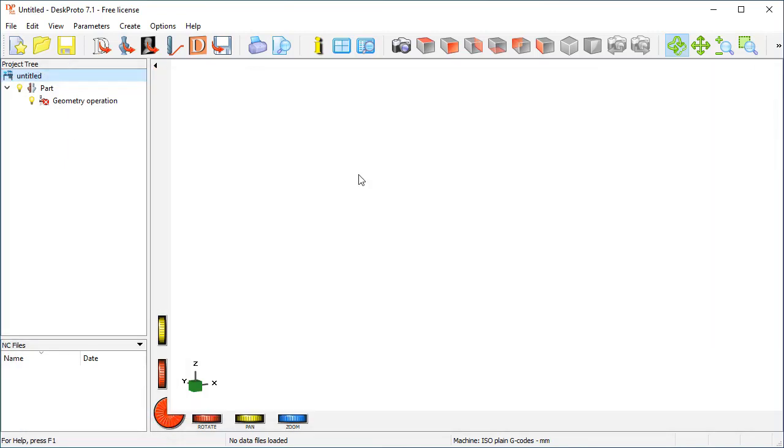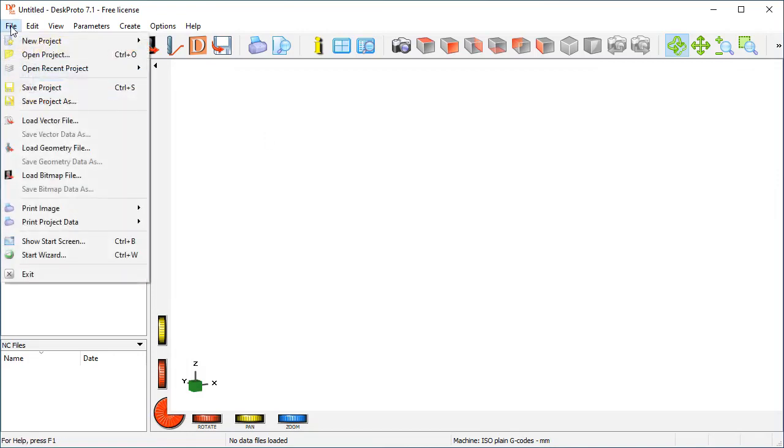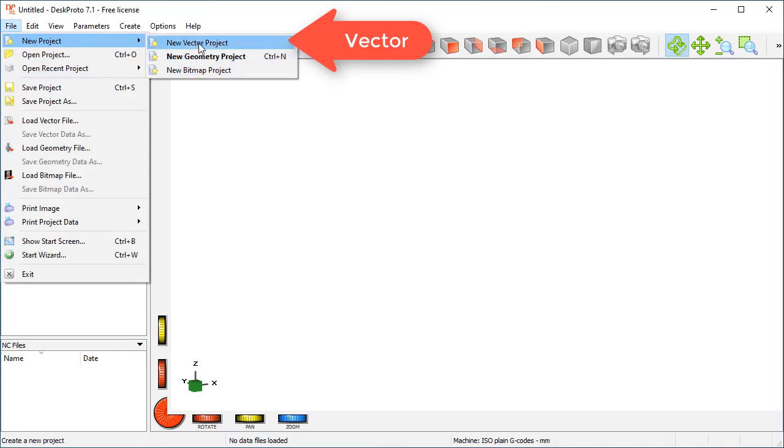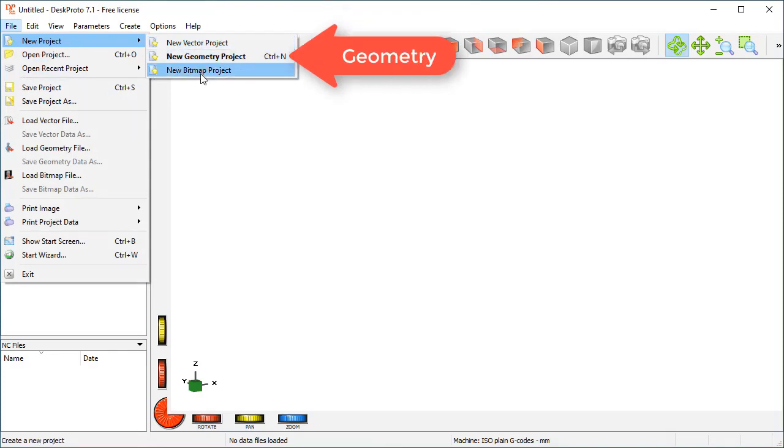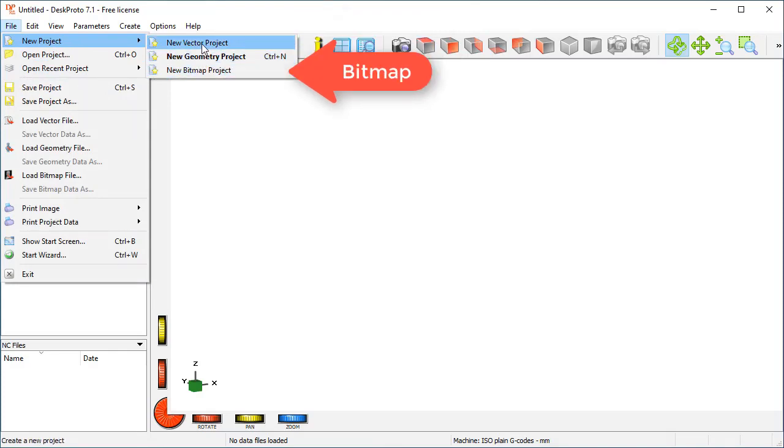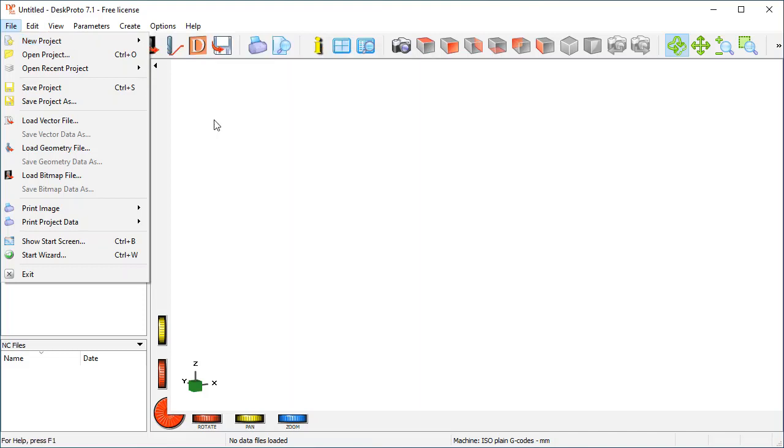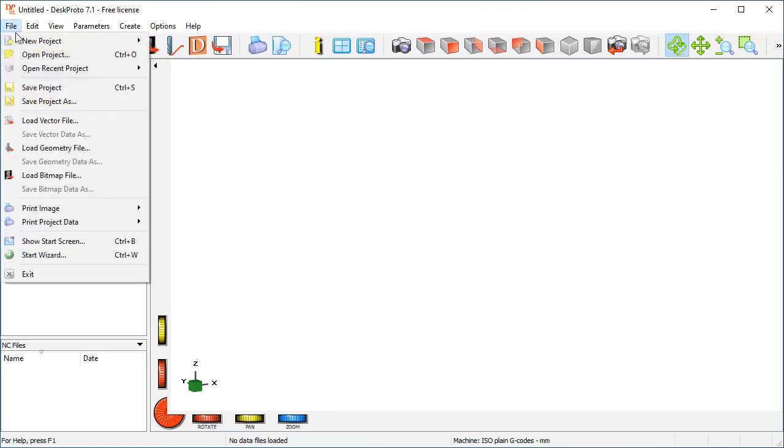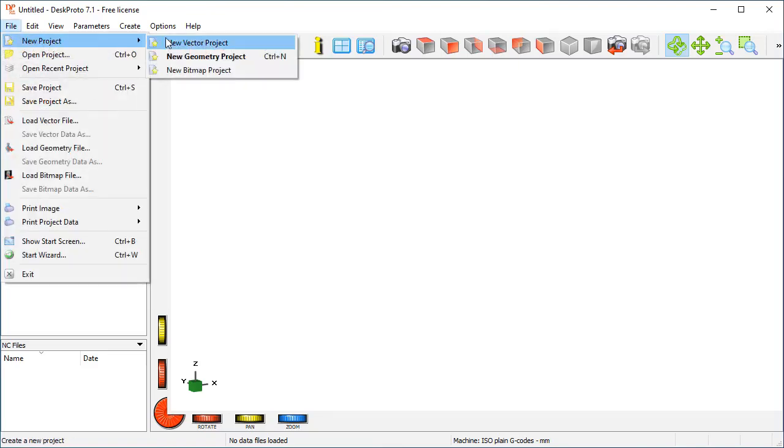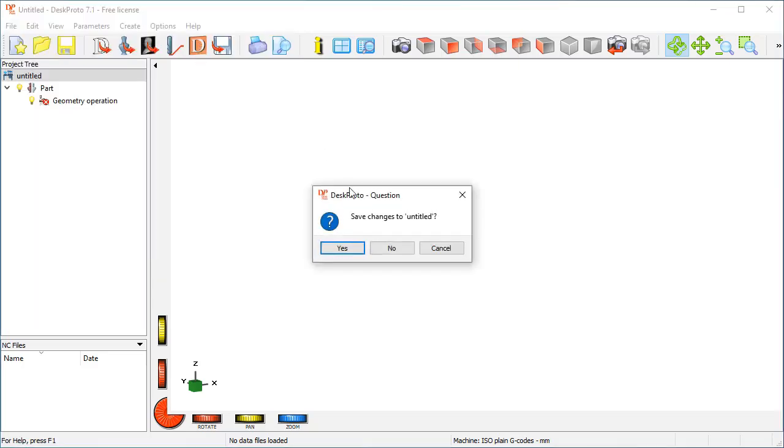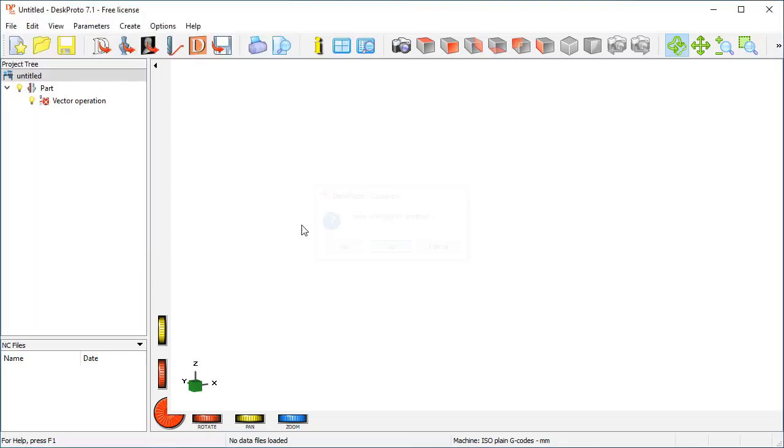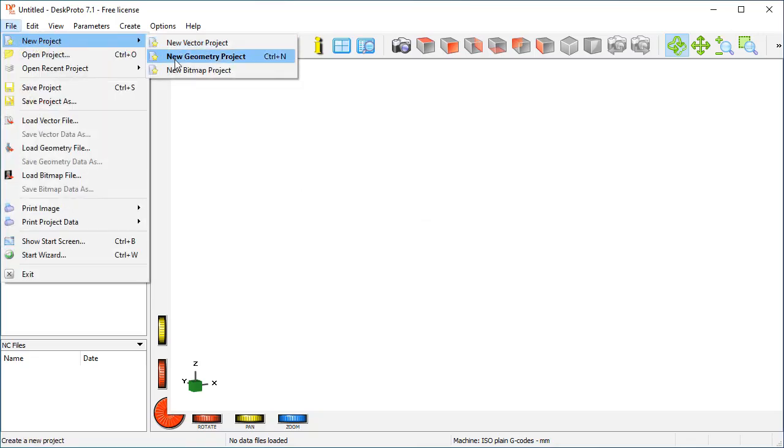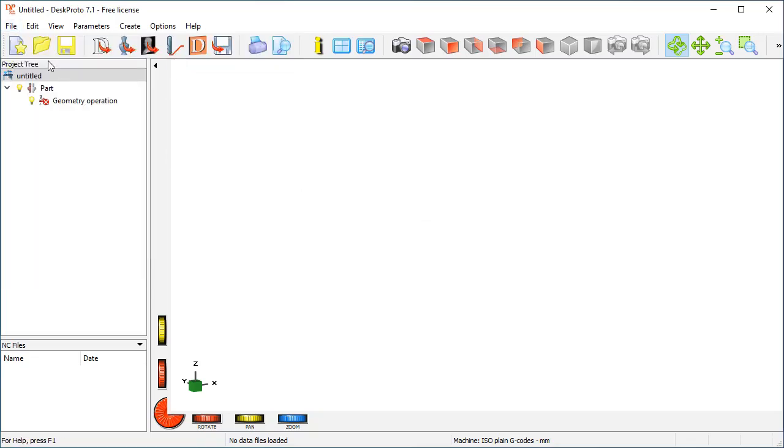We need to start a new project, and here you can already see the same three projects that we can start, that we saw on the start screen, are present here as well. You see here in my tree a geometry operation, which means that my default project type is a geometry project. When I select Vector project you will find a vector operation here, but I want to use a geometry project. So here we are, a new project.